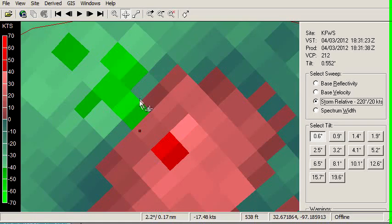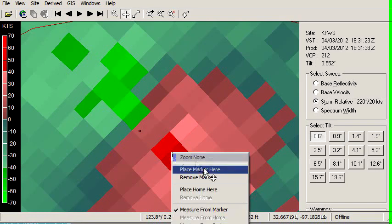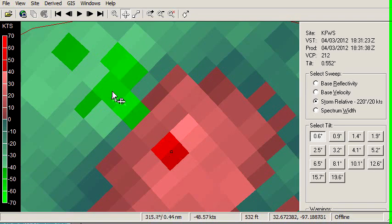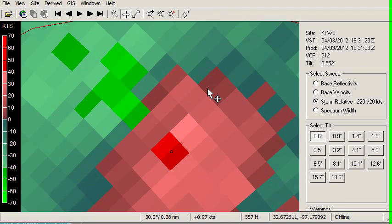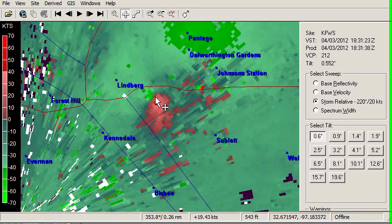One thing I like to look at is the couplet size. I can do that by dropping a point on one side, then going to the other side and reading the distance at the bottom of the screen. This area of high velocity is about half a mile from the other part of the couplet — a pretty tight signature, telling me we're probably looking at tornadic winds. When it's larger, like over one mile, I'm usually looking at a mesocyclone, especially over a mile and a half to two miles. But in the worst storms like El Reno, those couplets average about two miles in diameter.